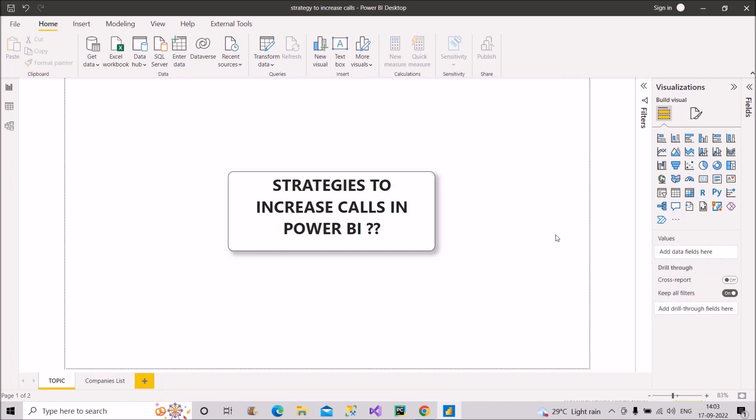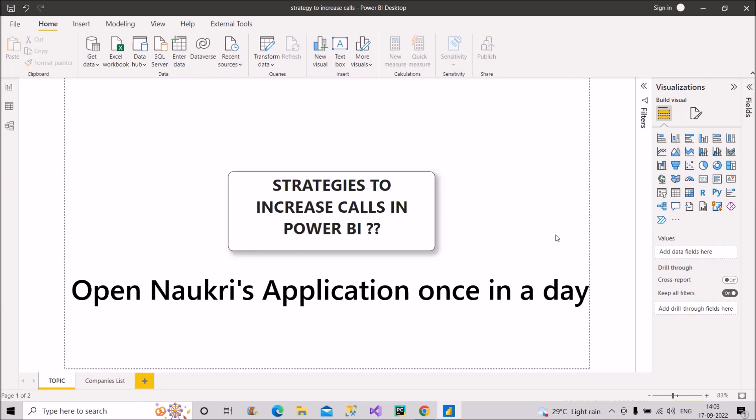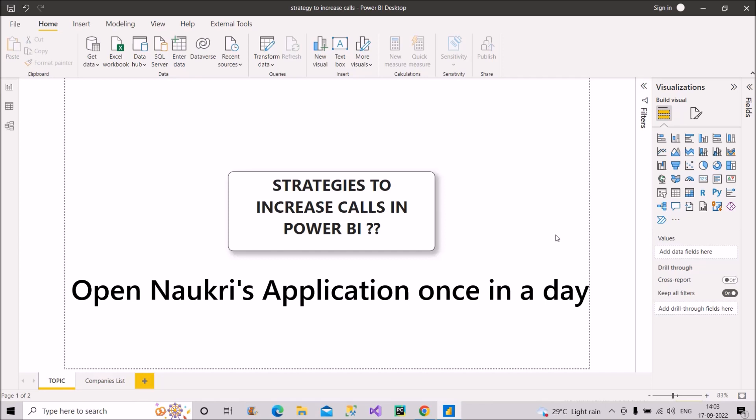Now you have done all this thing. So a tip here will be that always open the application or the Naukri application on your phone or on your web browser. It shows that you are actively looking for a job and the Naukri algorithm also puts your profile or pushes your profile up. So keep all these things in your mind. I hope it is clear to you.